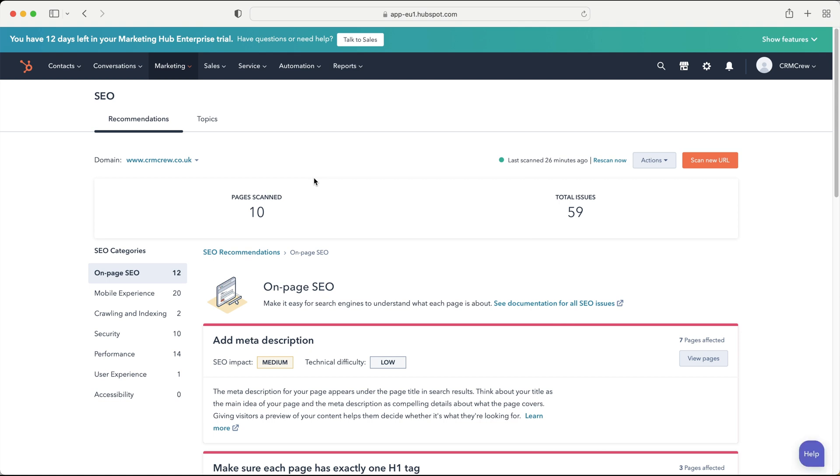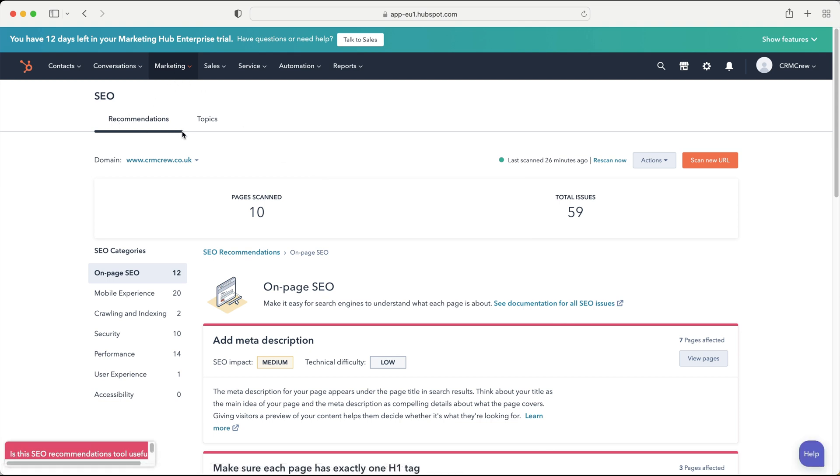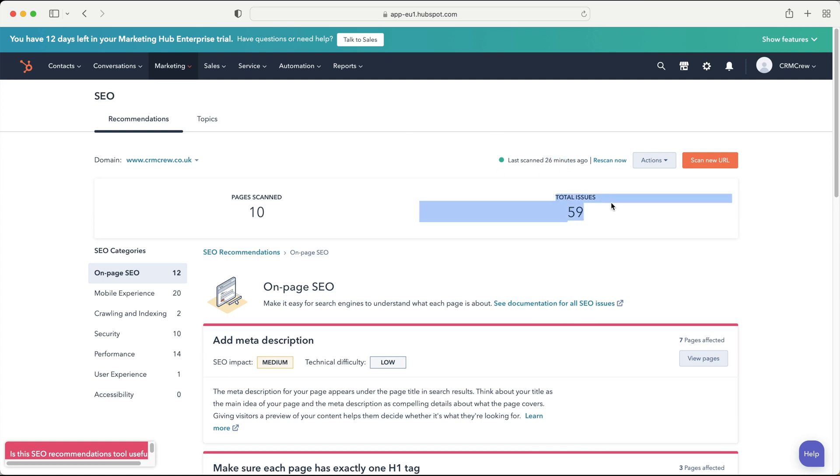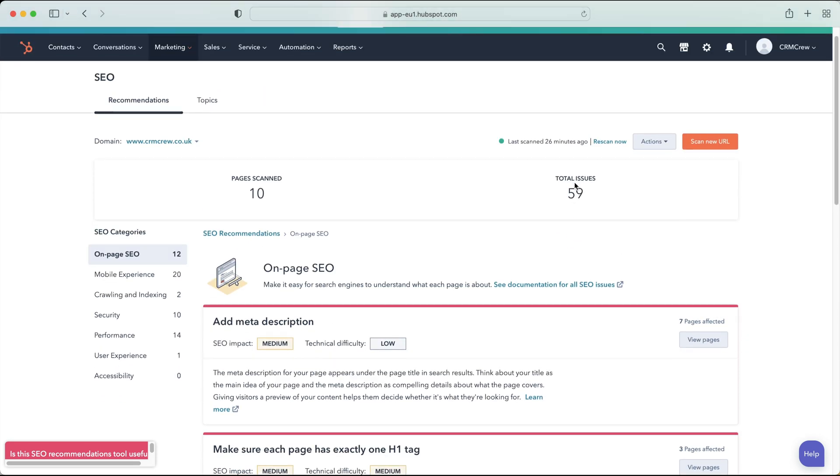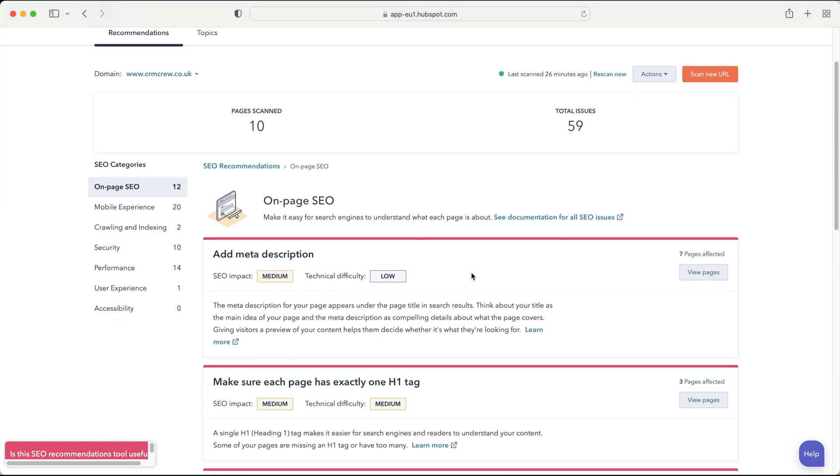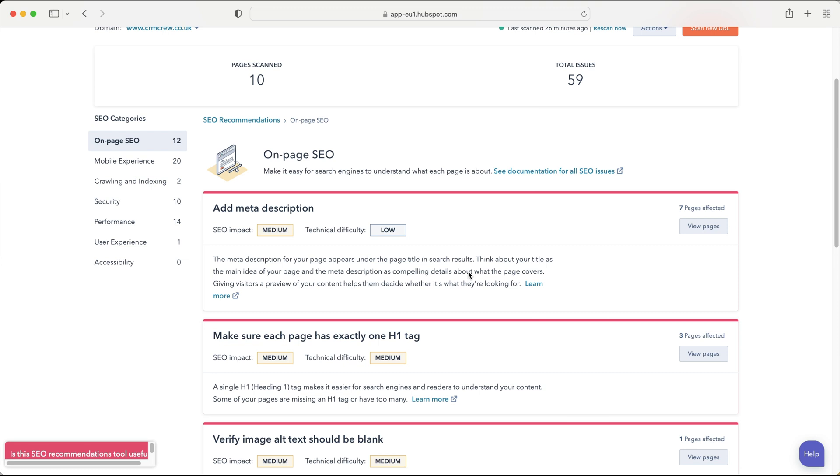Now the first page will be presented with is the recommendations area and this is essentially where HubSpot has very kindly scanned our website based on our domain that we provide and then recommends improvements that we can make to our website to improve the SEO or the search engine optimization. So as you can see here I've got my domain www.crmcrew.co.uk and it has scanned it 26 minutes ago and it has essentially found a total of 59 issues which is not particularly good news, 59 issues with my website based on 10 pages that has been scanned. And then it has found these issues and then suggested the ways in which we can remedy the problems to obviously improve the SEO. So as you can see here on the left hand side we've got SEO categories or a nice breakdown.